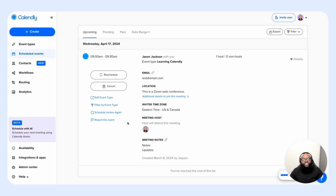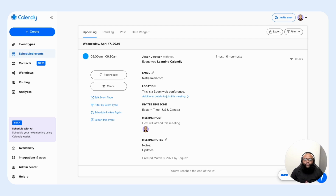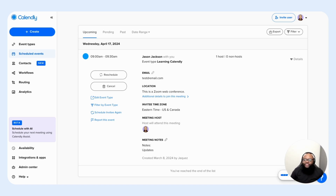Other powerful features include the ability to reschedule or cancel the event with two buttons, and the ability to schedule the invitee again for a future meeting. If you're dealing with bad actors and getting bookings that look like spam, you're able to report those specific events for our system to take a deeper look to prevent those from happening. The scheduled events feature offers several benefits: efficiency in managing events, organization to keep events accessible, flexibility to quickly adjust by rescheduling or canceling, and insight providing valuable data for analyzing performance.